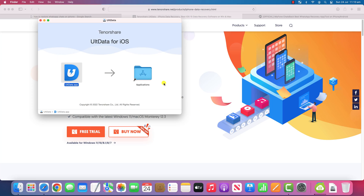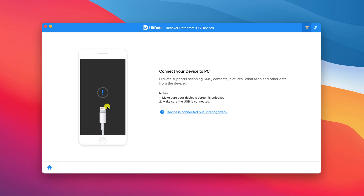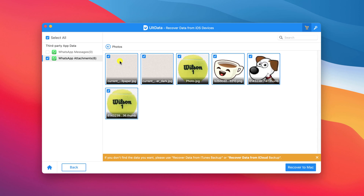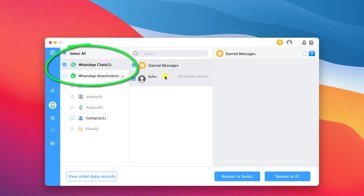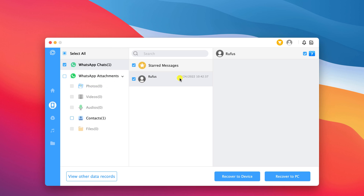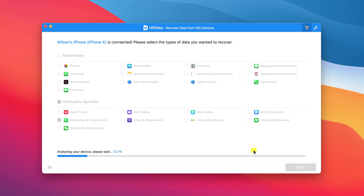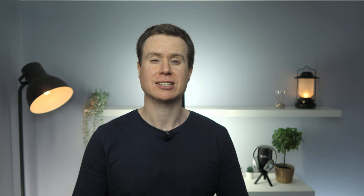I also tried restoring my messages using two third-party apps. These work by installing the application on your computer and then connecting your phone. Neither app was successful in retrieving any deleted WhatsApp data. Tenorshare's Alt Data was only able to recover the profile image of my contacts, and ChatsBack was only able to tell me that I have one chat session, but didn't include any of the messages.